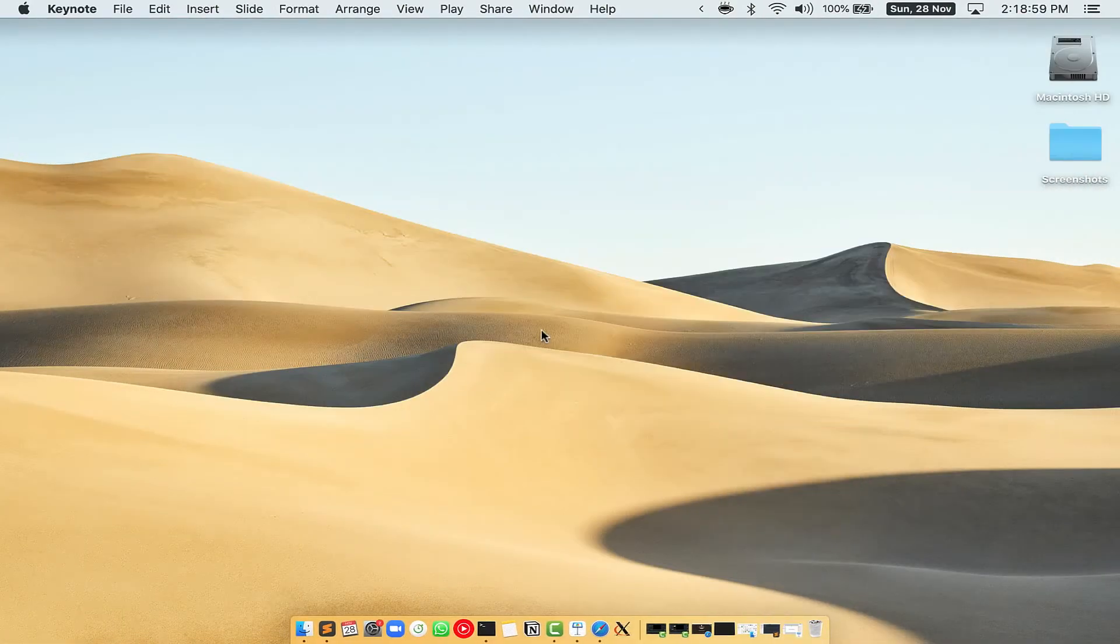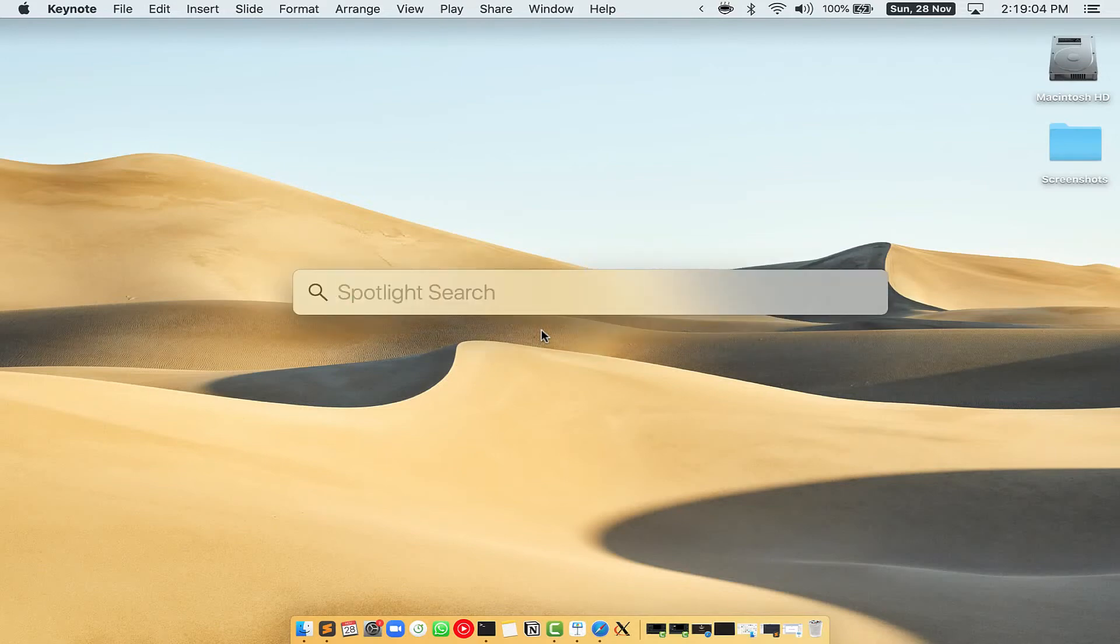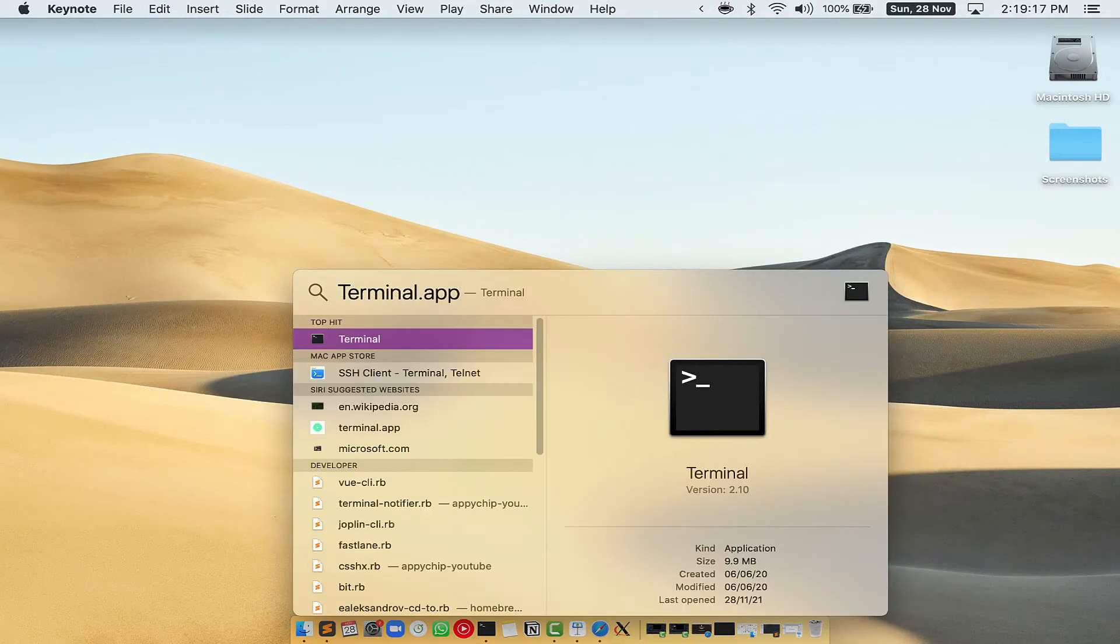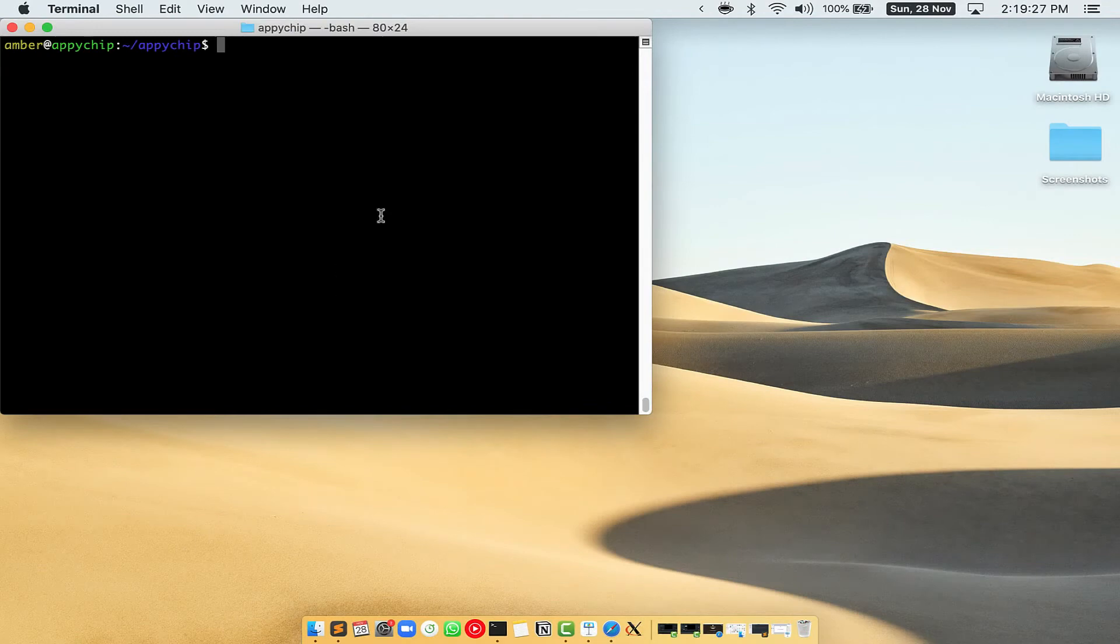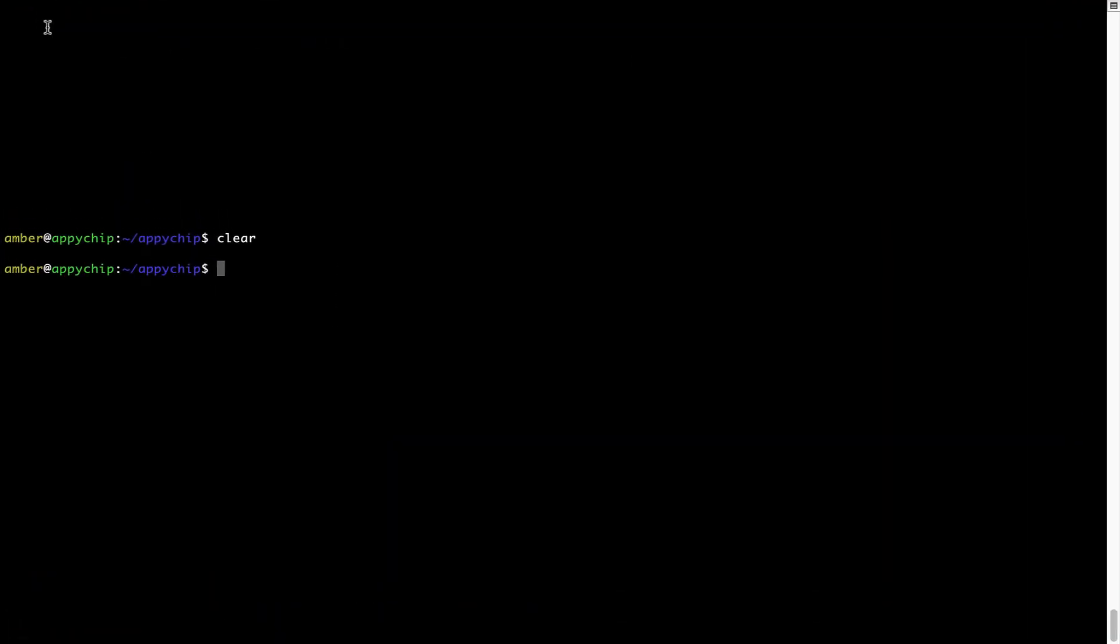First, you need to press command and space on your keyboard. This will open Spotlight search on your Mac, and then you have to type terminal.app. You will see this terminal app. Simply double click on it to open terminal. Let me maximize this terminal window.